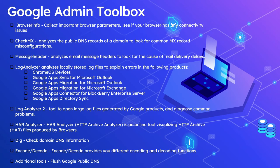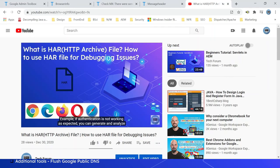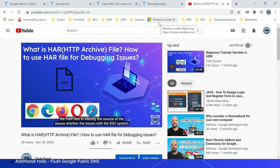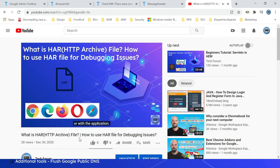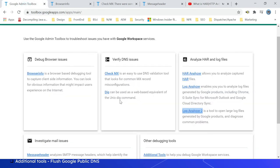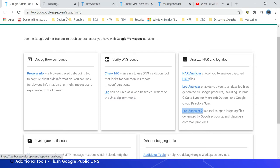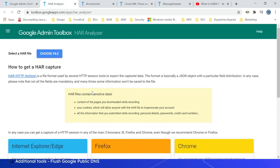The next one is HAR Analyzer. HAR Analyzer is an online tool visualizing HTTP Archive files produced by browser. The details are discussed in another video, so refer to this URL for more details on HAR file and how to analyze the HAR file for debugging the issues. The tool can be accessed through this. Come here and click on HAR Analyzer. Then you can load the HTTP Archive files generated through browsers.